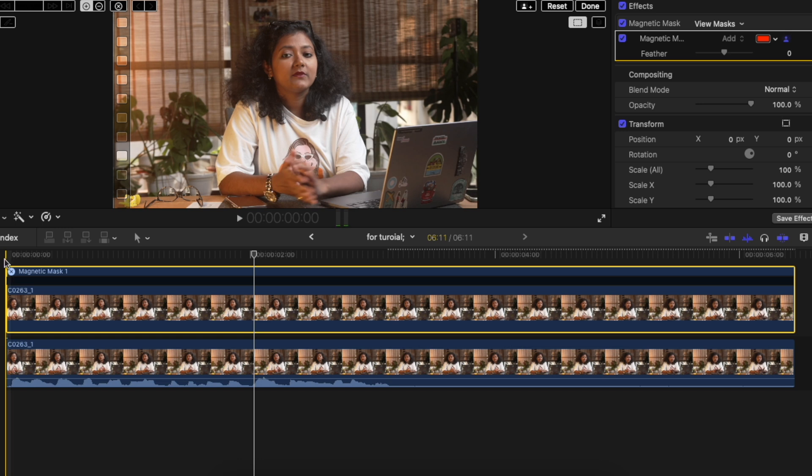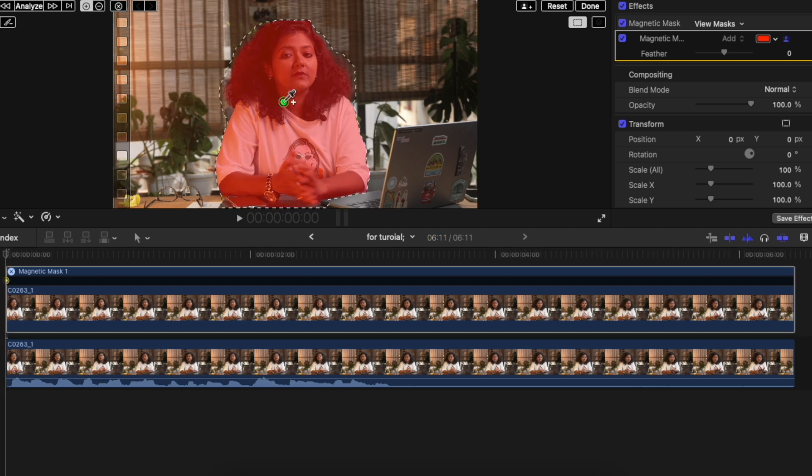Once that is done, just simply go to the first frame of the above layer and you will get a dropper tool on the preview panel. What do you do with this? Just use the dropper tool on the subject and it will auto mask the subject out.